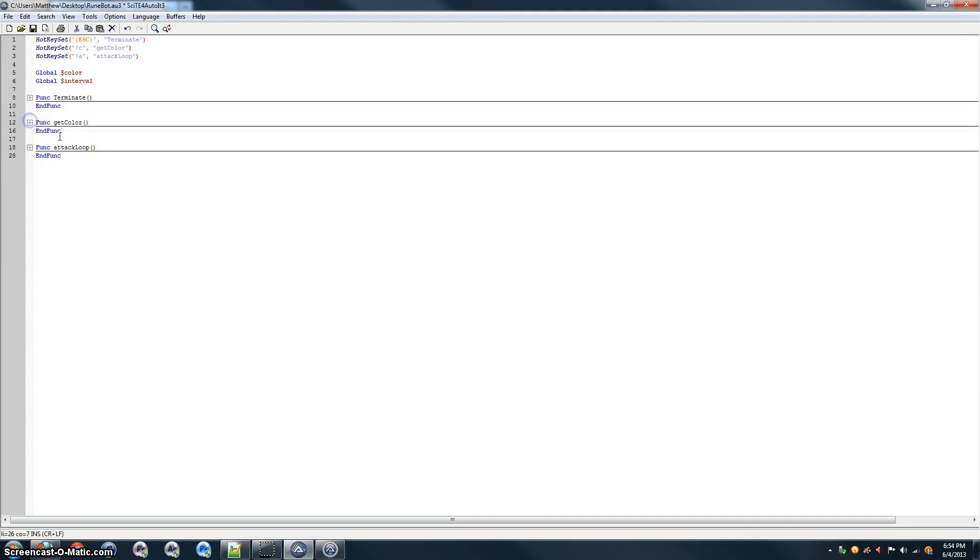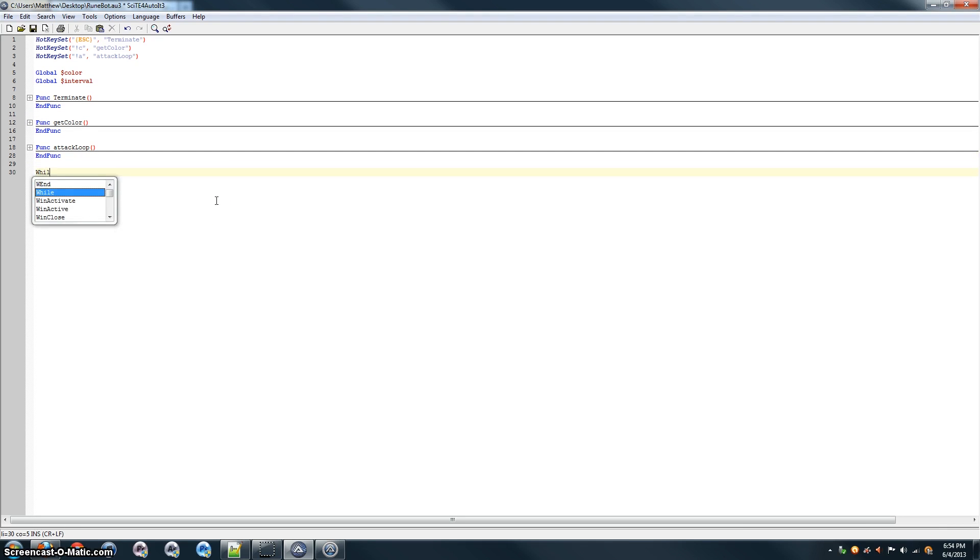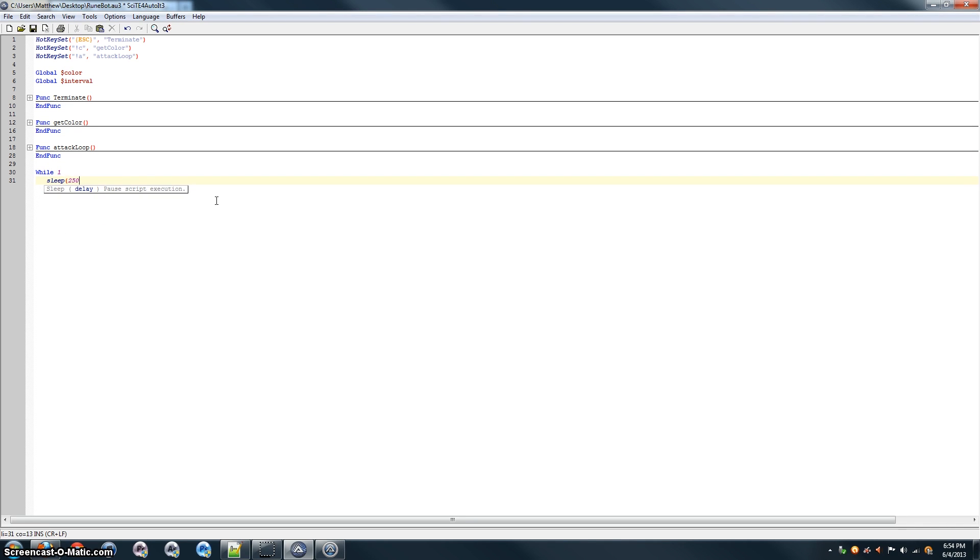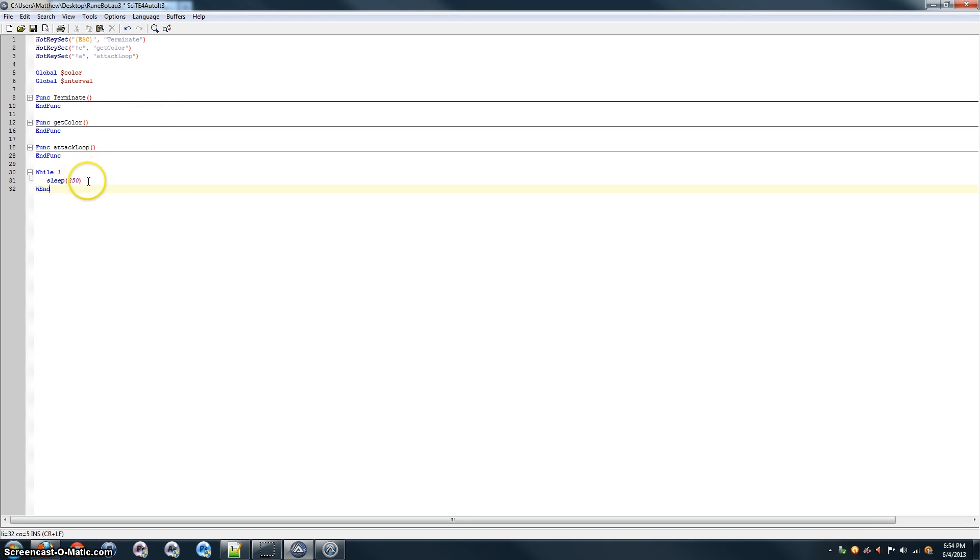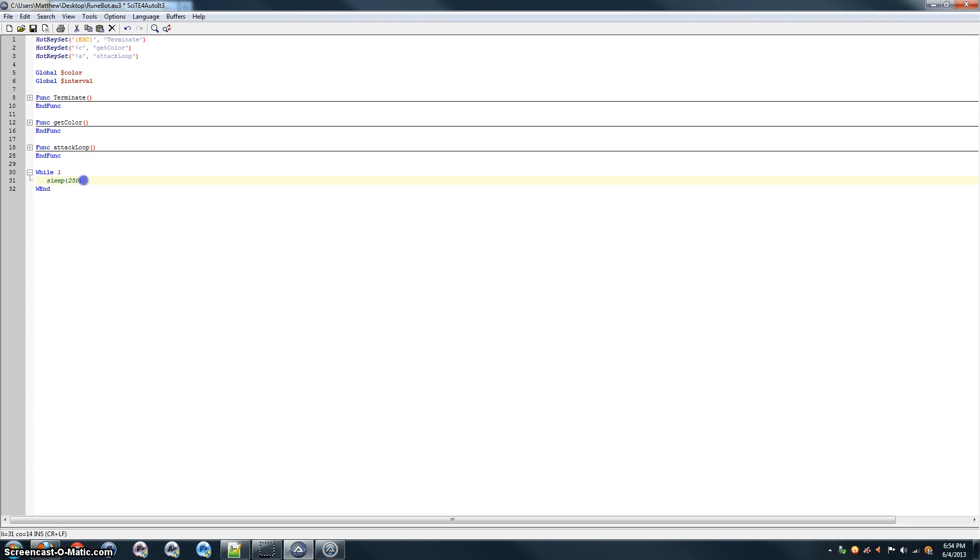So, that's pretty much the whole function, the whole program. And now all we need to do is add another while loop. So, this is the main loop of the program. And all it's going to do is wait. Okay, so as you can see, while 1, so forever, or until we press terminate, escape, it's just going to sleep for 250 milliseconds.